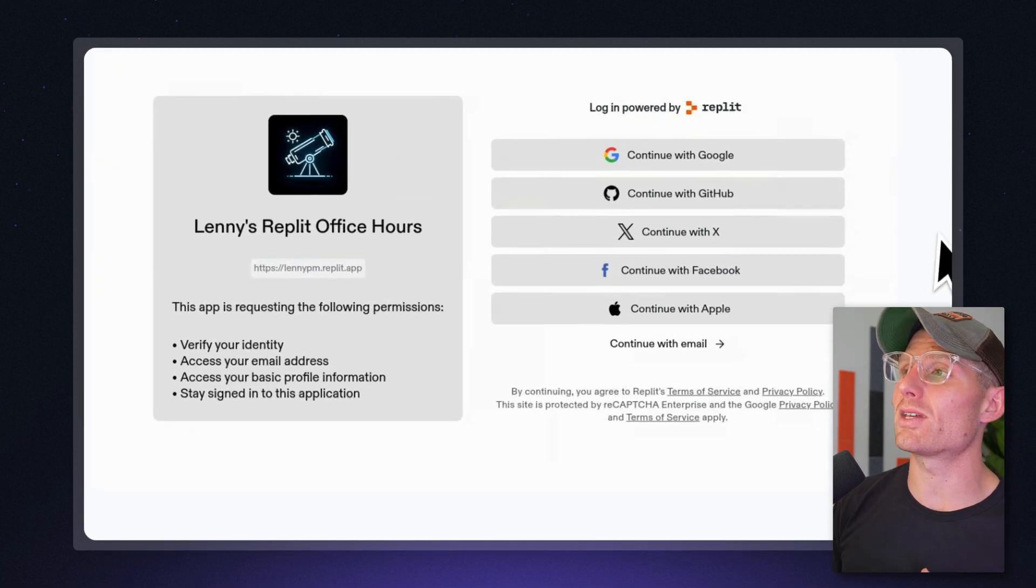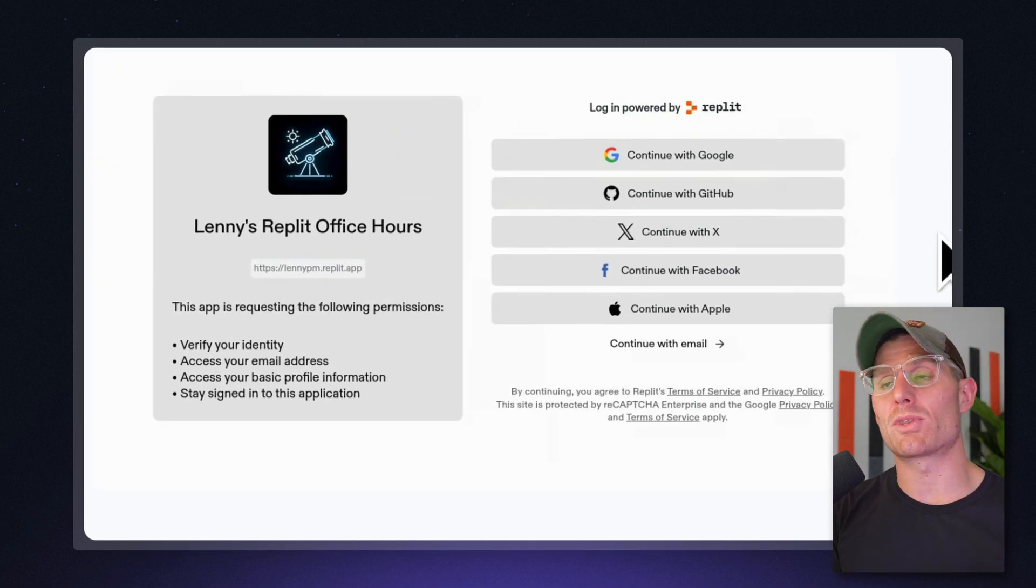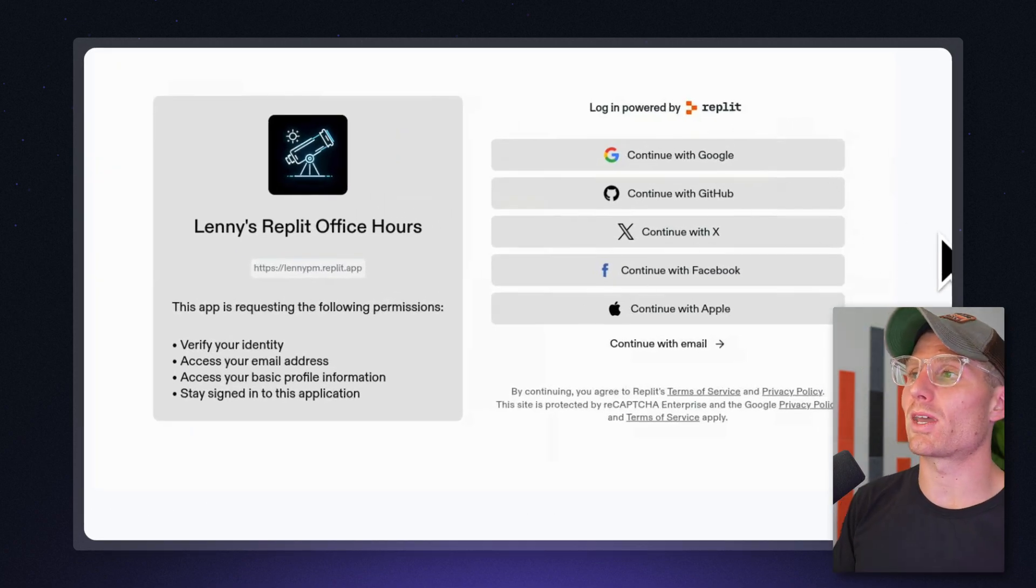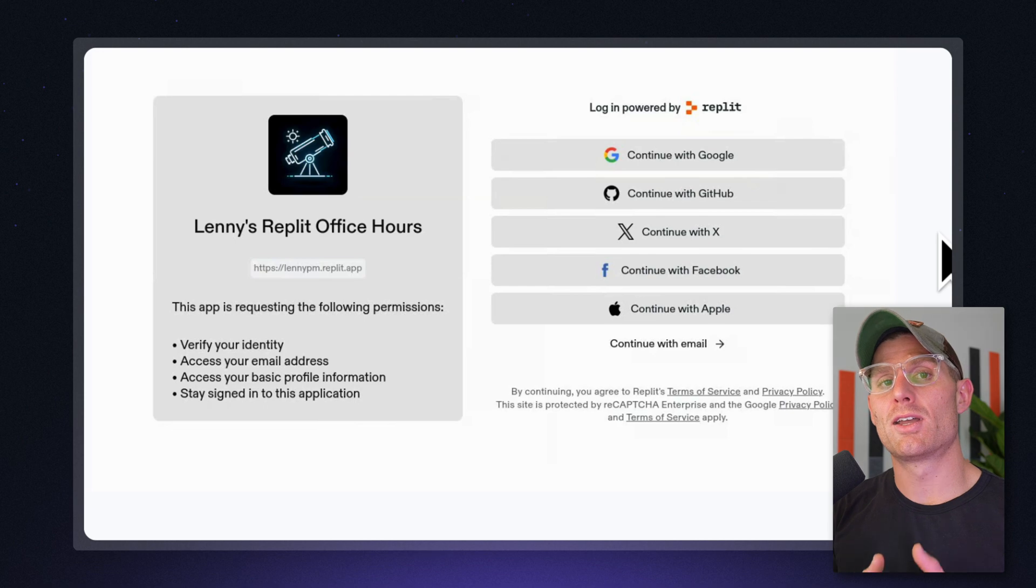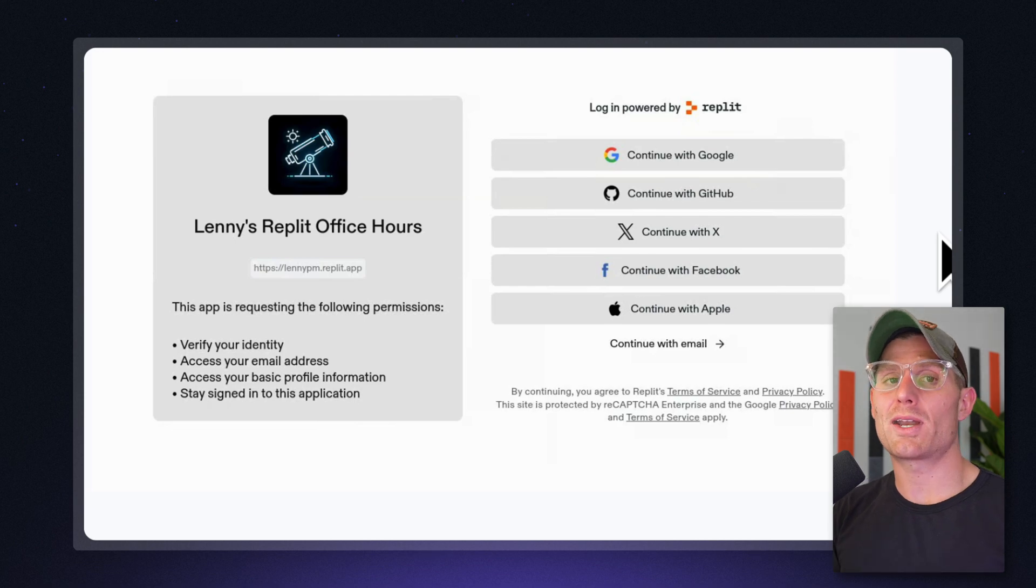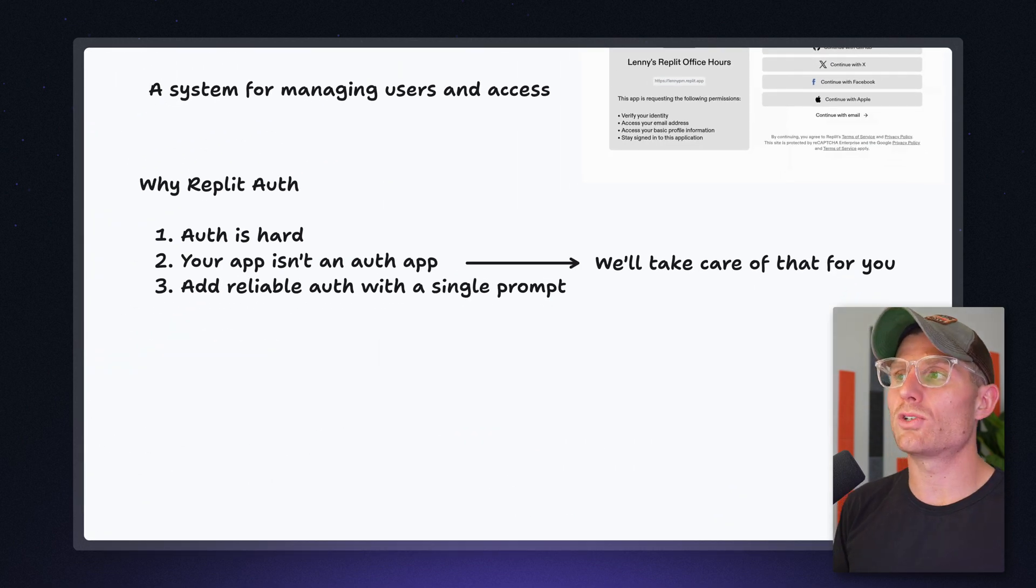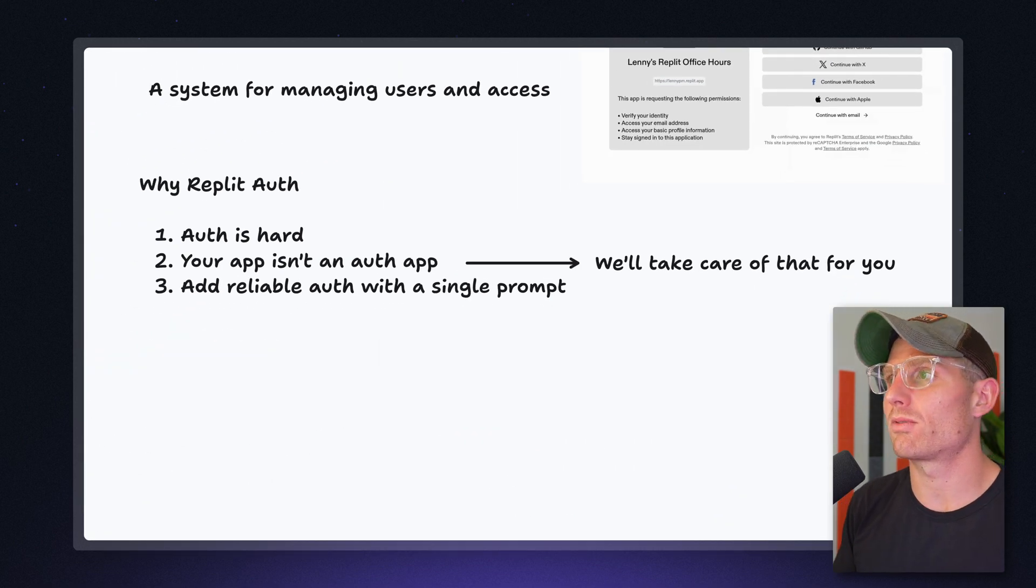And if you've ever seen a page like this, where you can sign with Google, you can sign up with X, et cetera, that's what we added to Replit. Now, why should you use Replit Auth?